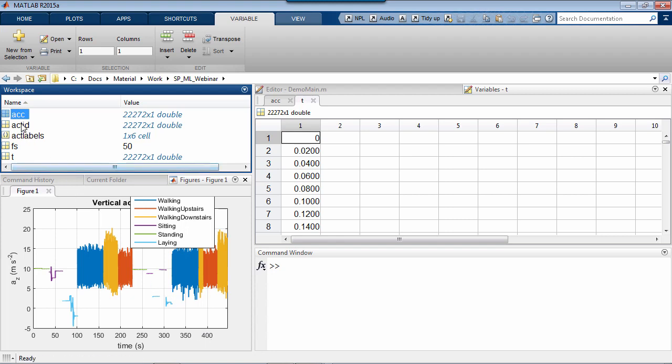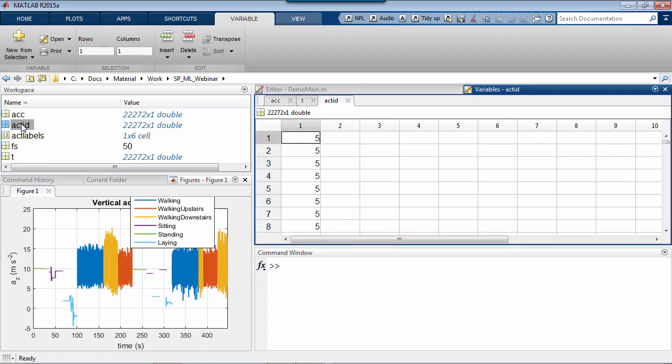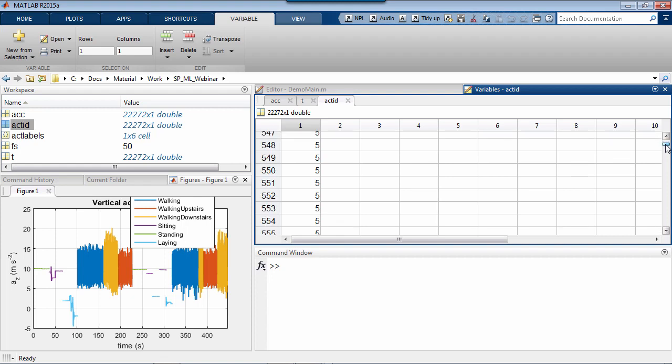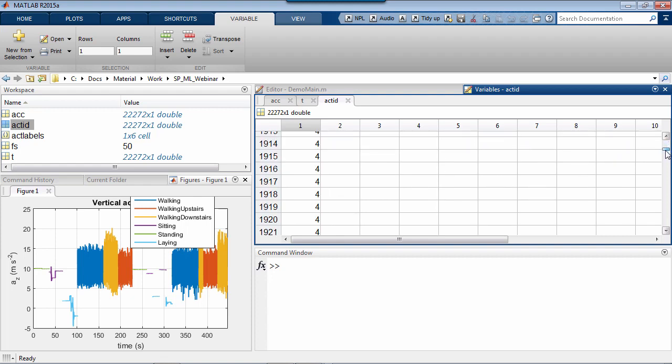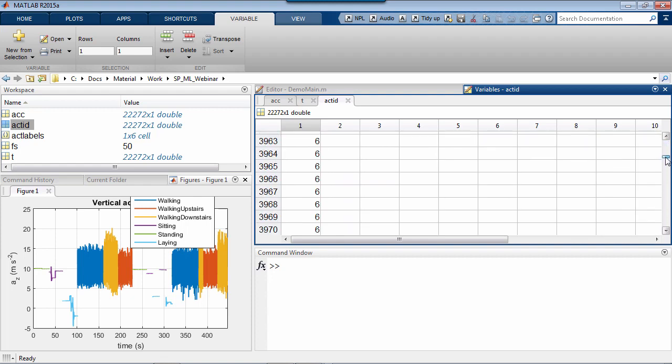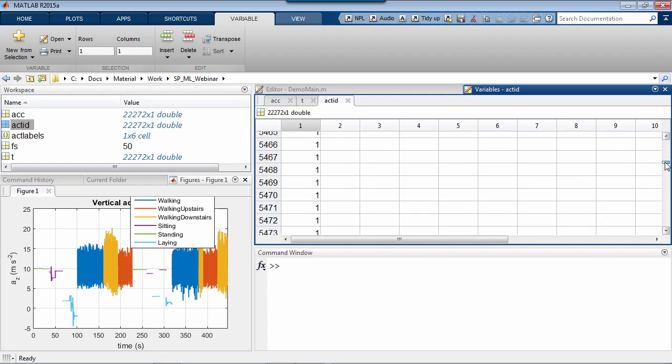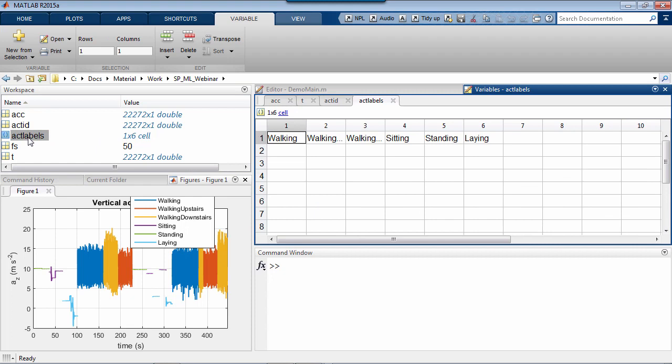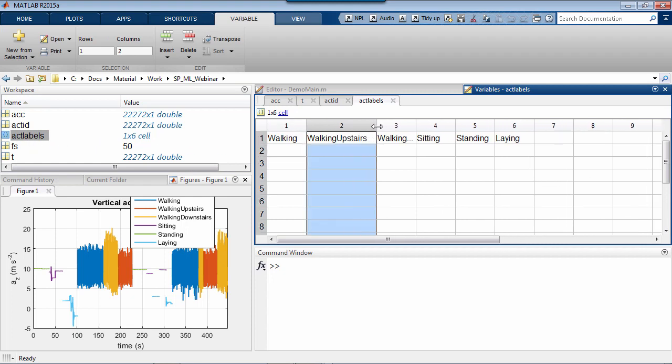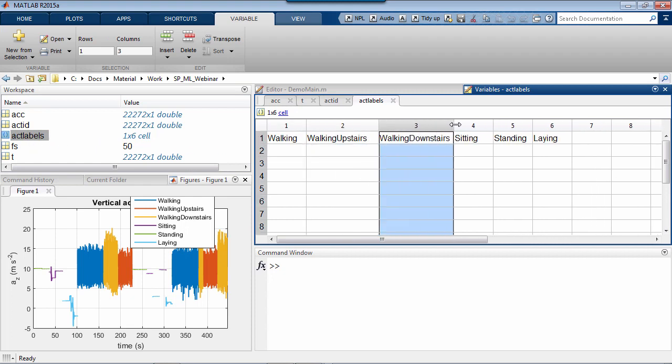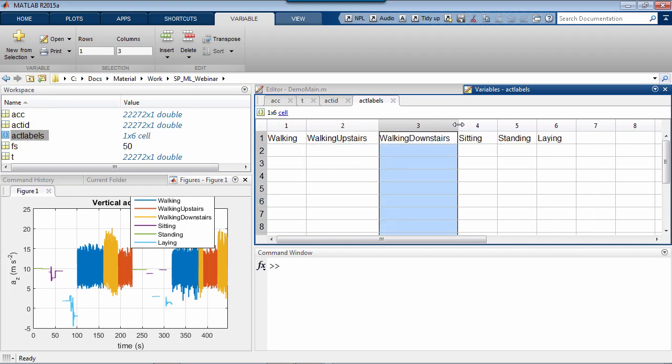The other obvious thing to notice is the other long vector act ID, shorthand for activity ID, which is telling us what activity each data sample corresponds to as an integer between 1 and 6. We can interpret those integers by looking at the remaining variable act labels. So one is walking, two walking upstairs, three walking downstairs and so on.